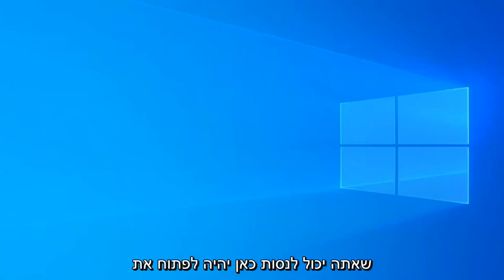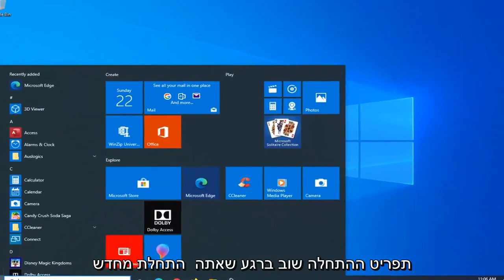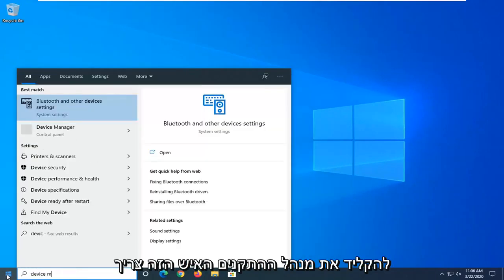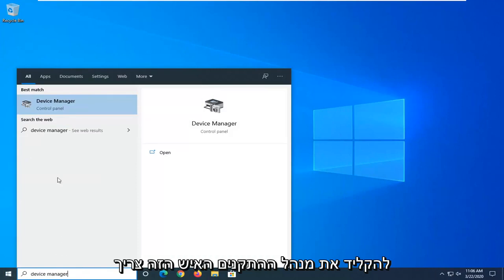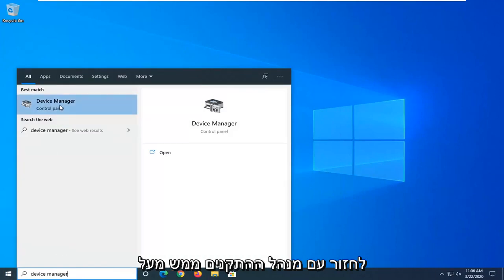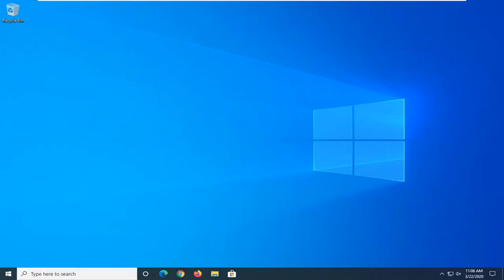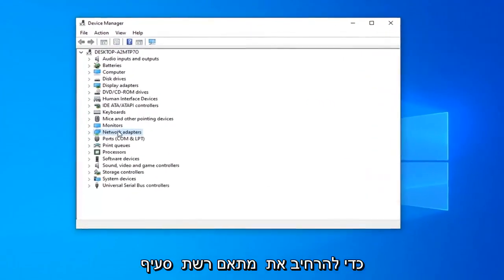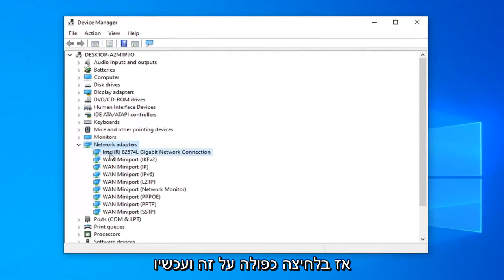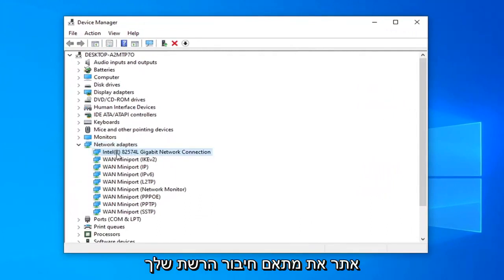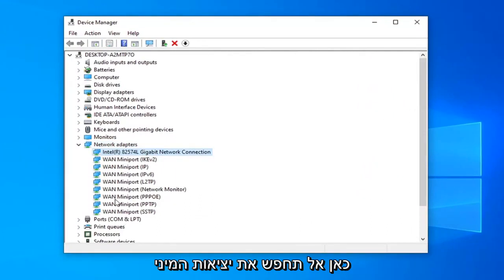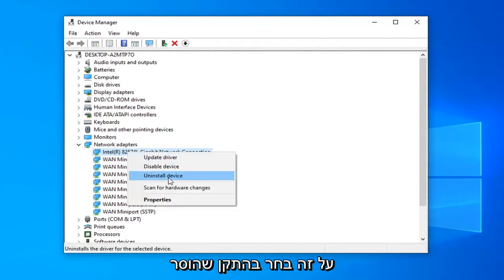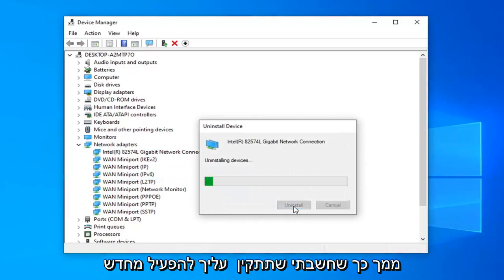One further thing you can try: open up the start menu. Once you've restarted, tried to open up a browser, and you're still having the problem, type in Device Manager. Best match should come back with Device Manager right above Control Panel, so go ahead and left click on that. Expand your network adapter section by double clicking on it, and locate your network connection adapter. Do not look for the mini ports — just select your main network connection. Right click on it, select Uninstall Device, then select Uninstall.